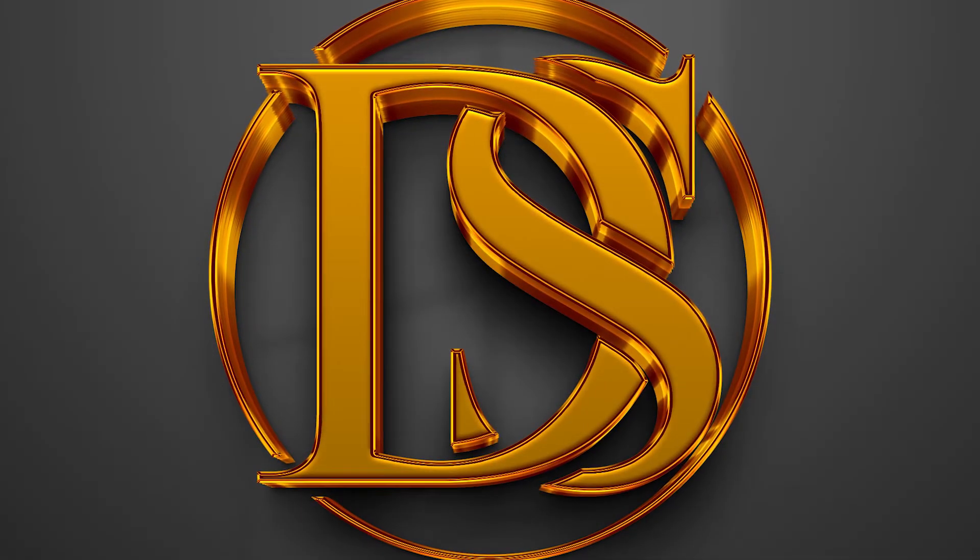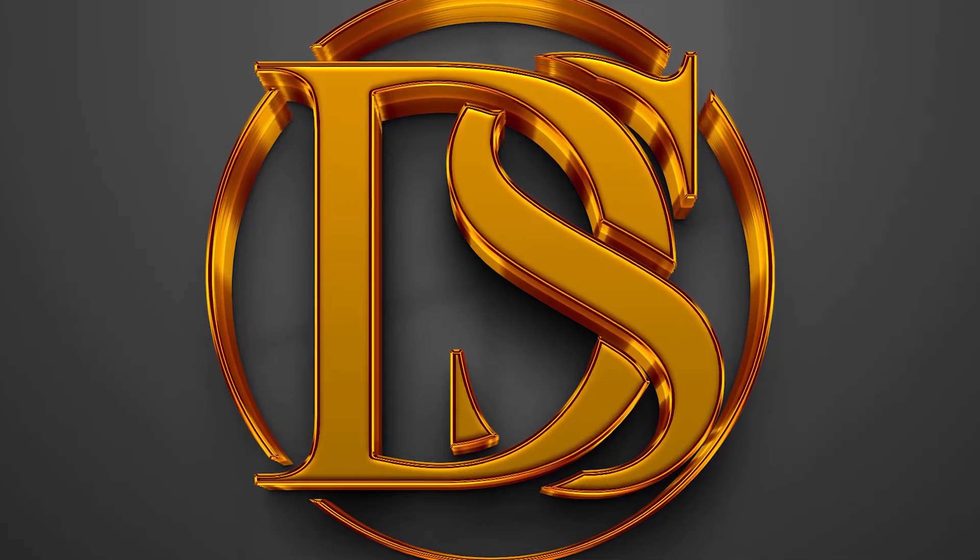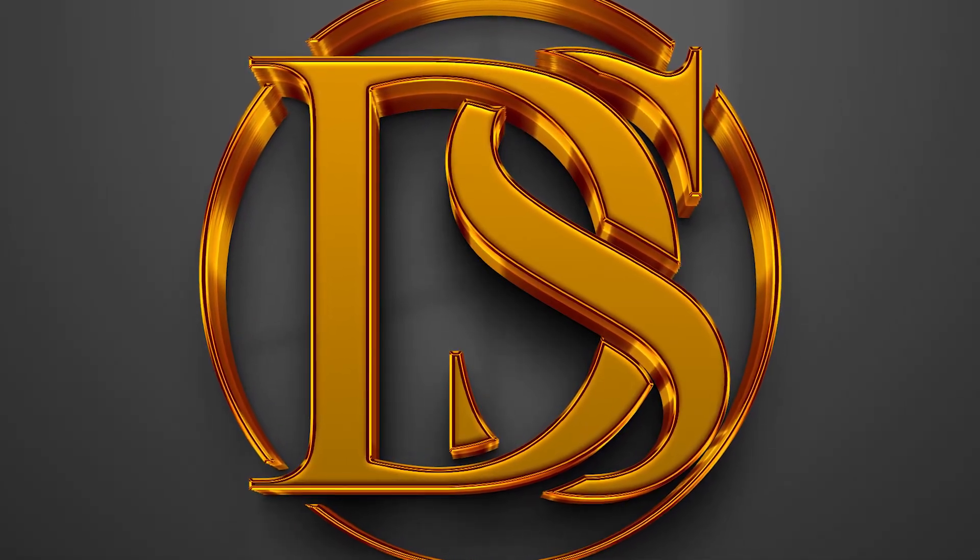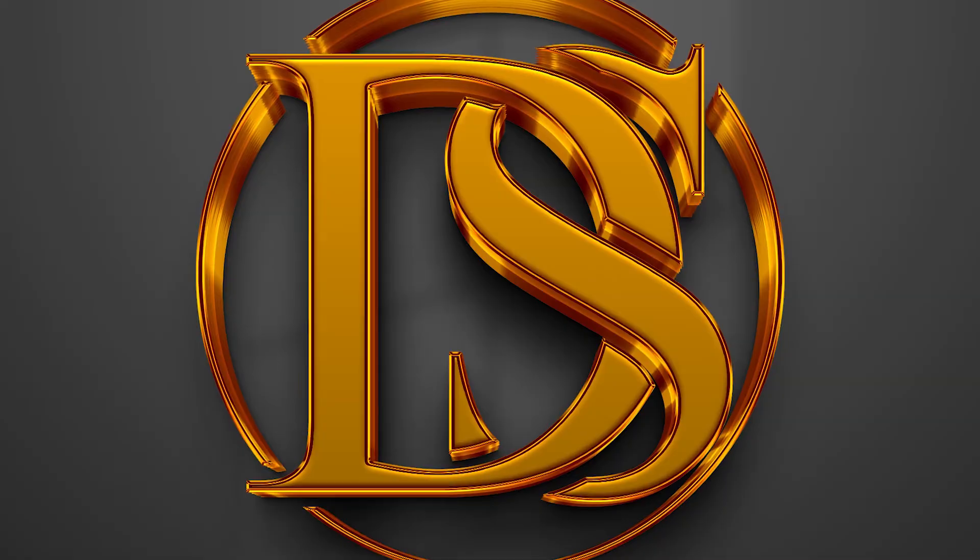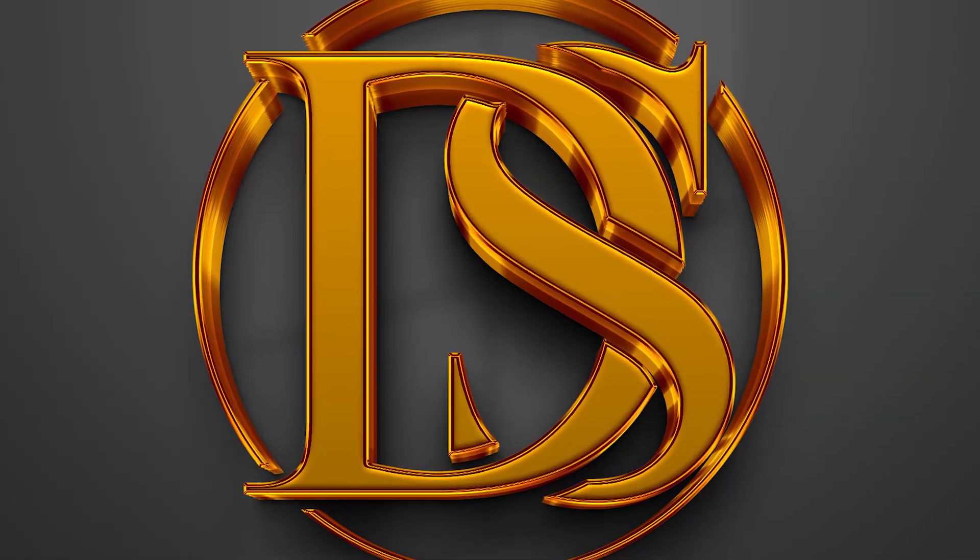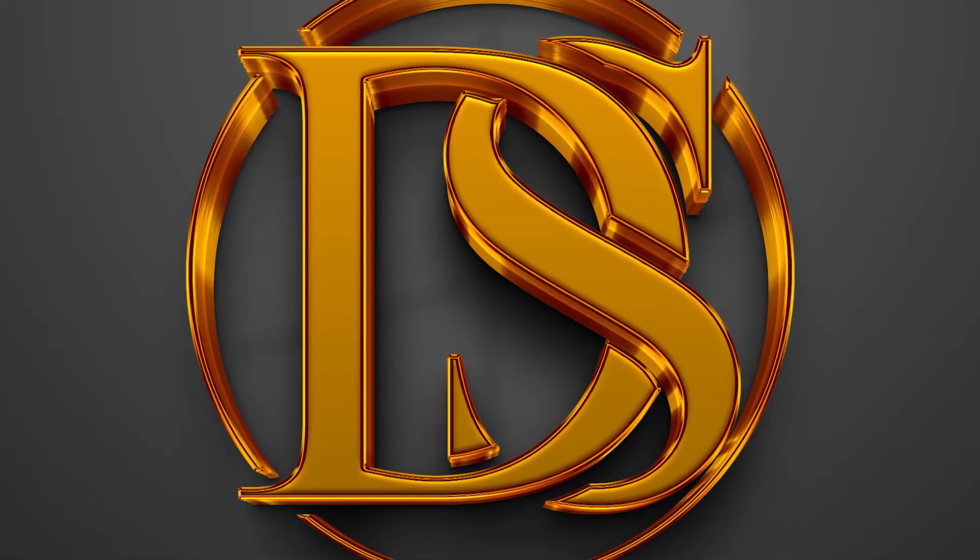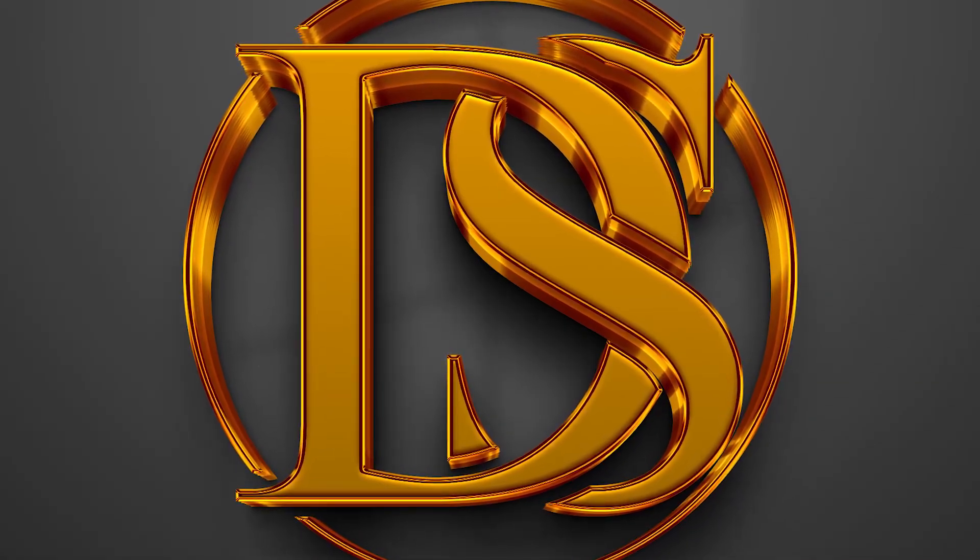In today's video, I'm going to show you how to create a modern typography logo in Photoshop. By the end of this video, you'll have your own awesome logo. Let's dive in.